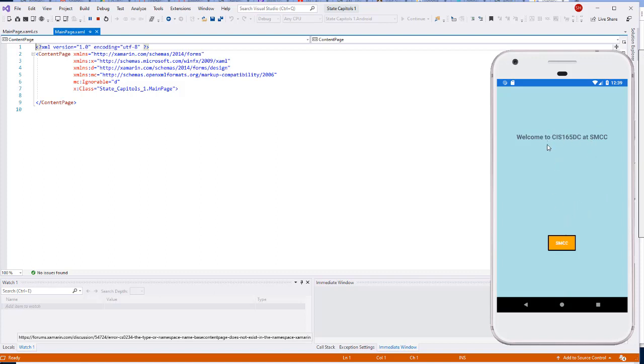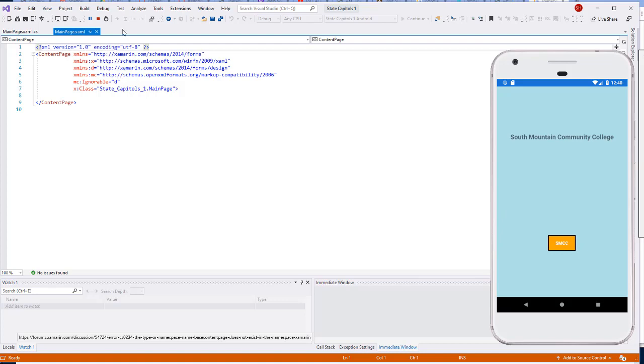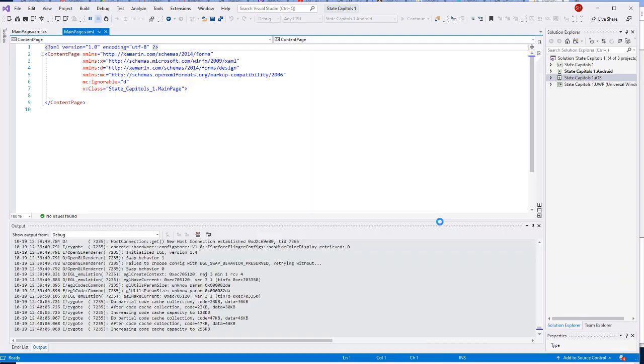And here then is the project running in the emulator. I get a label and a button. This was created in the C# code rather than the XAML. Click the button, it works. It goes to South Mountain Community College. Click it again, I get Go Cougars. And it toggles between those two.